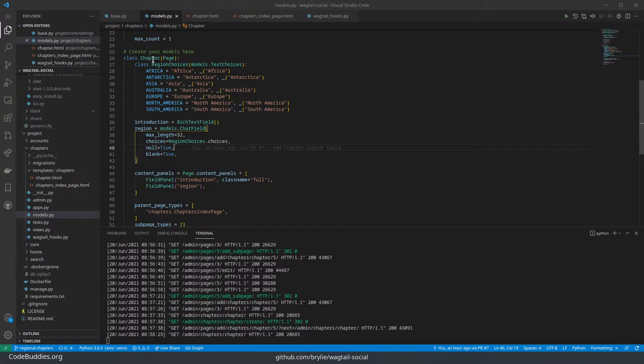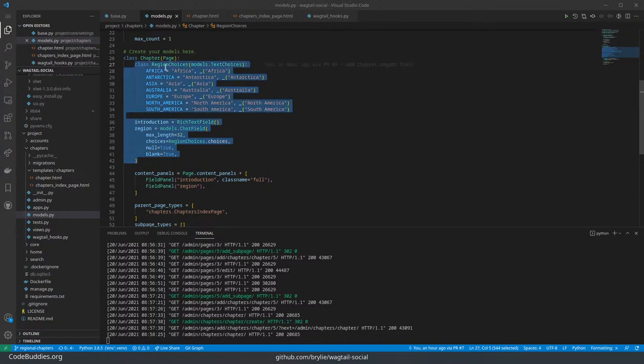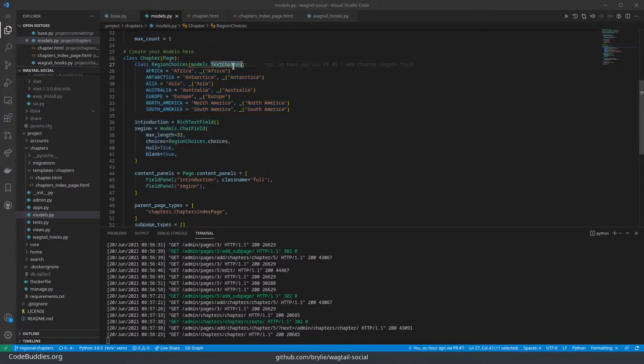Essentially what you do with page models, it's basically a regular Django model. So you define fields, and this is all just conventional Django code, Django 3 code, 3.2 I think. I'm not sure when this was introduced, but relatively recently.